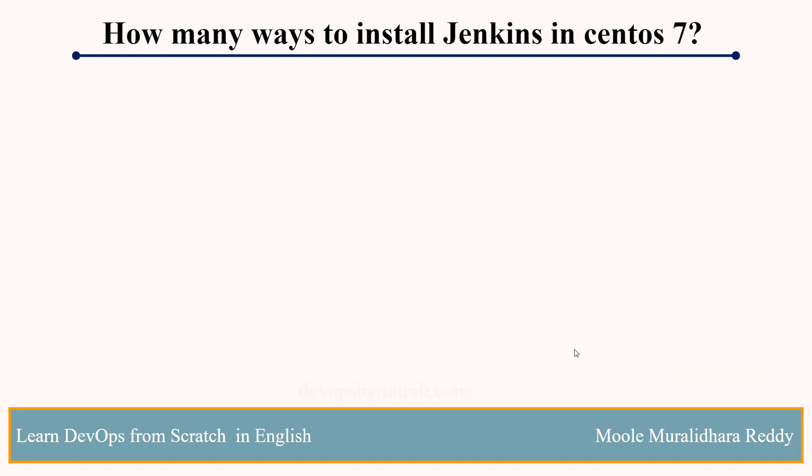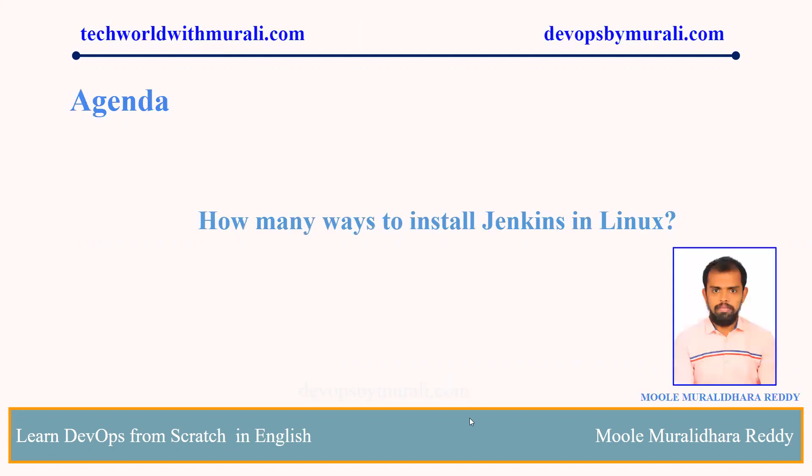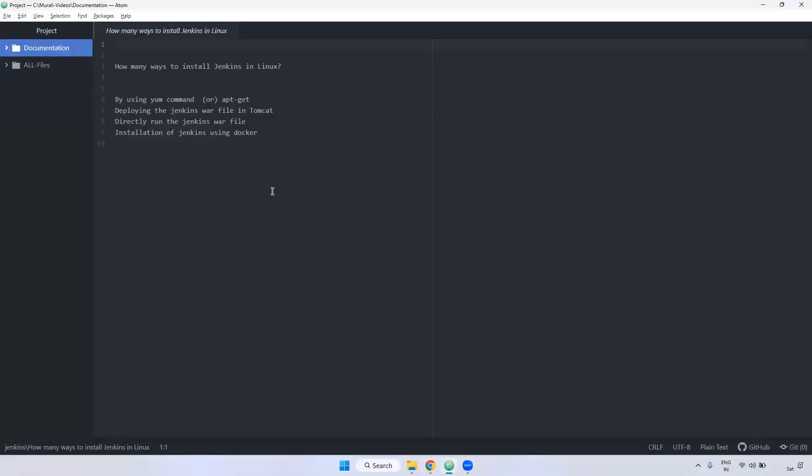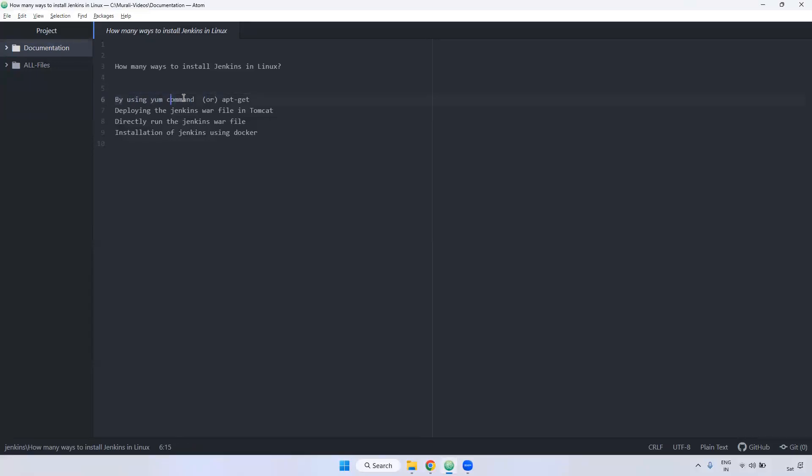Okay, let's see the overview. We can install Jenkins multiple ways. One is using yum command. If it is Amazon Linux, RHEL, or RedHat, we can use yum command to install Jenkins.